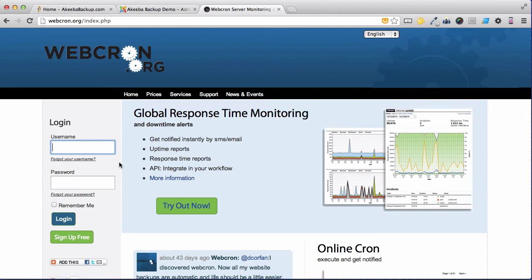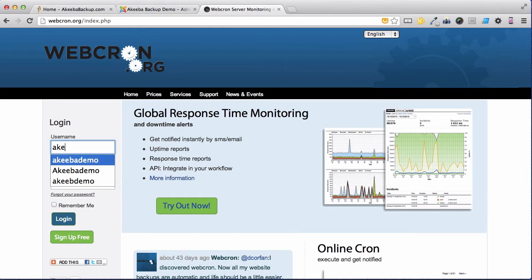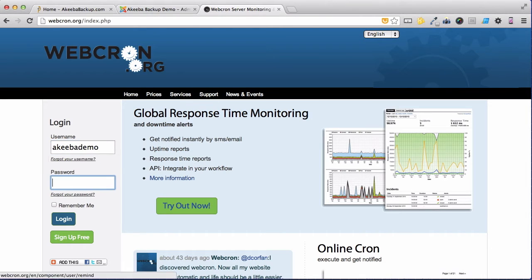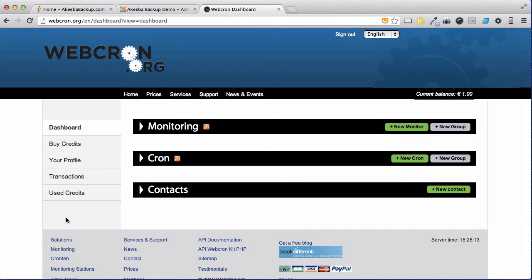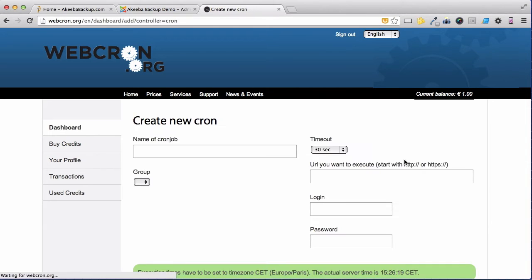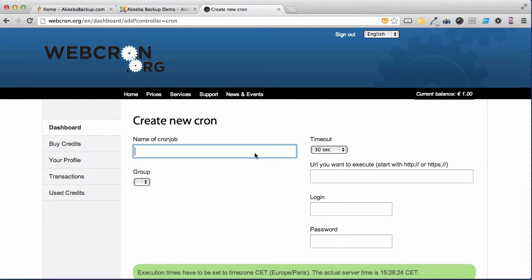Once you've signed up and created your account, go ahead and log in. We're now at the dashboard where we can create our cron. Select the new cron and give this cron a title.